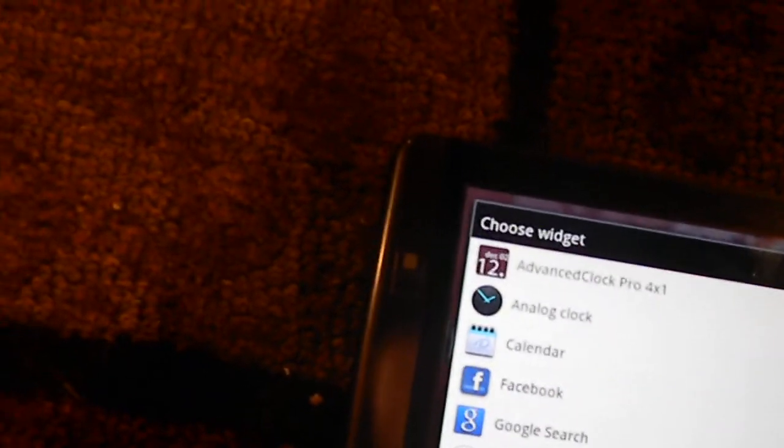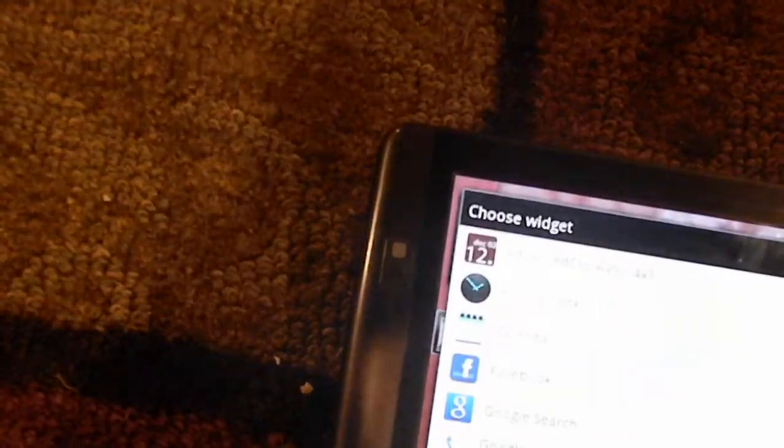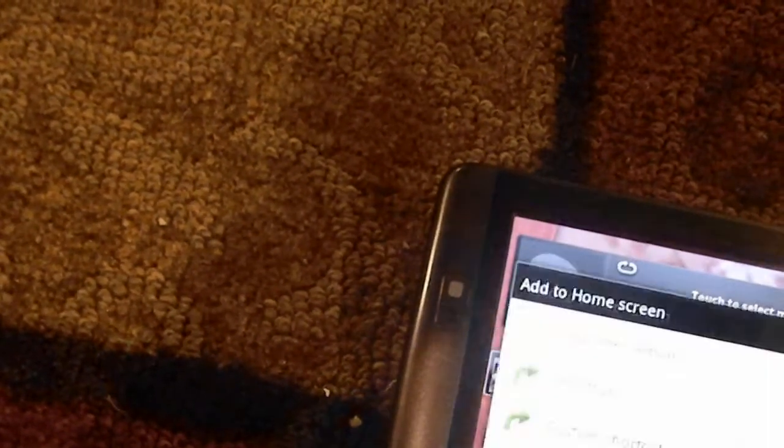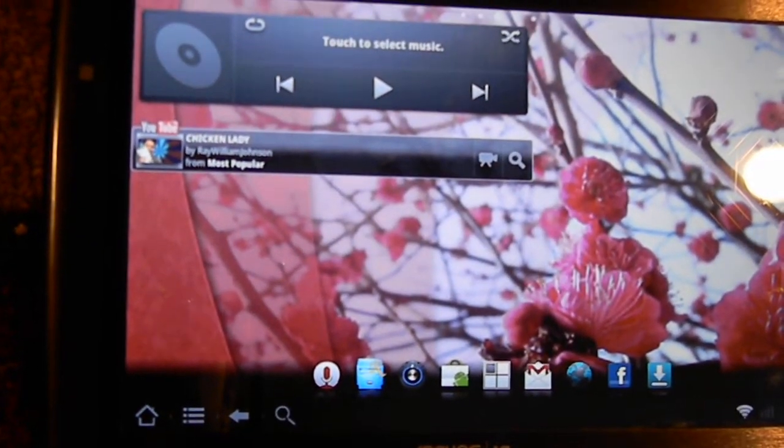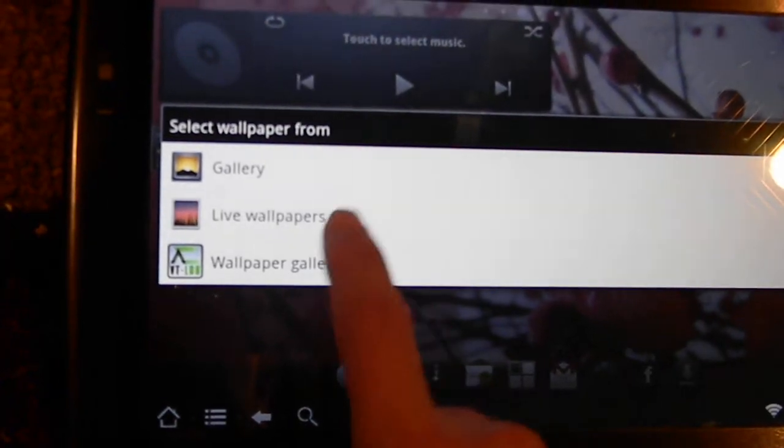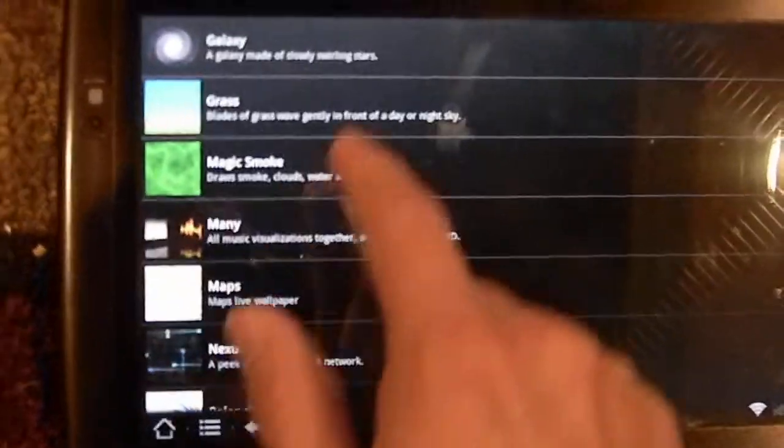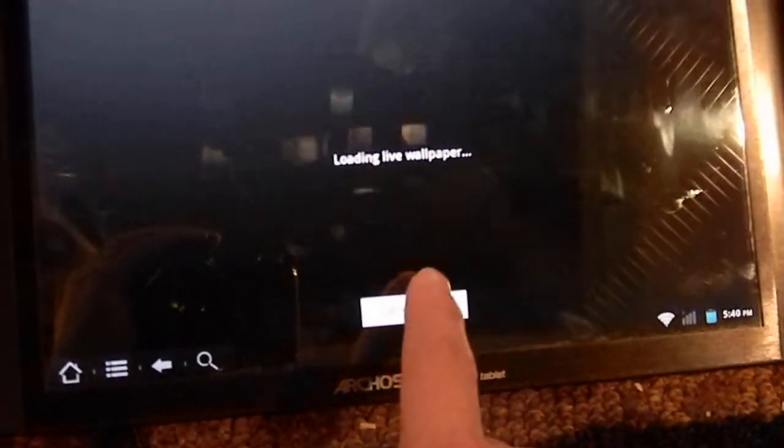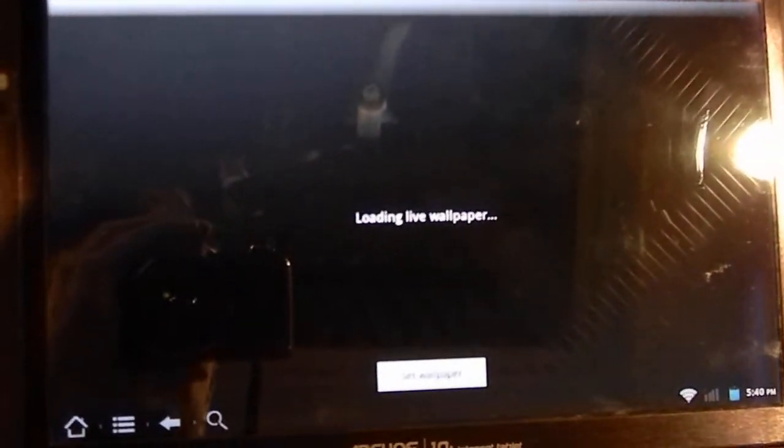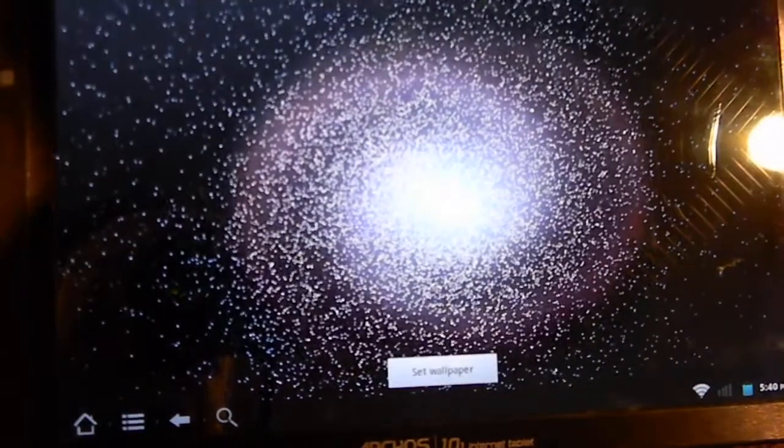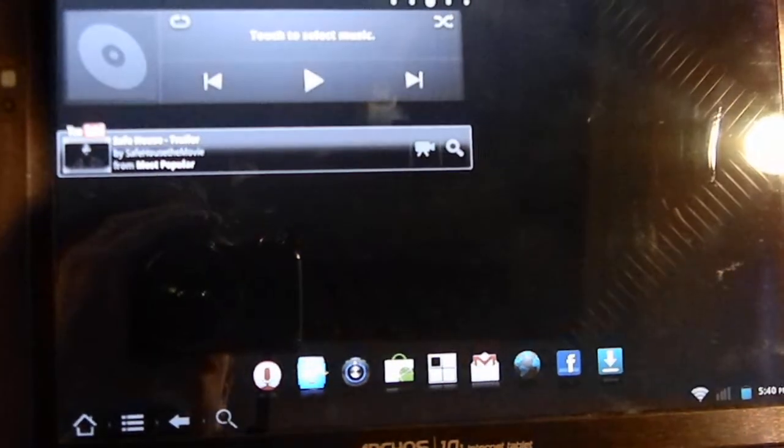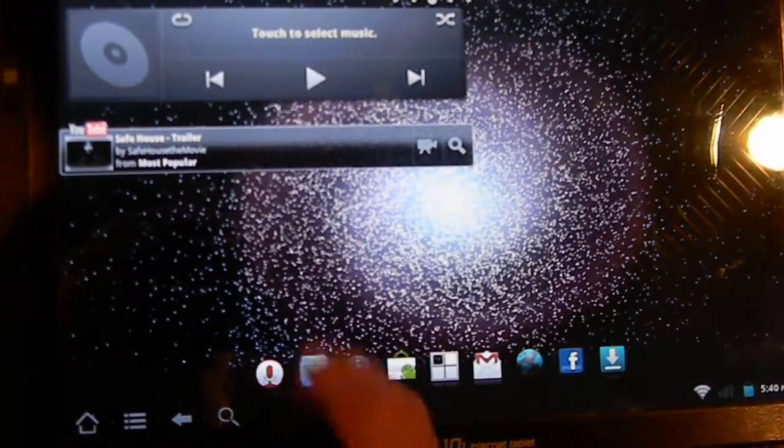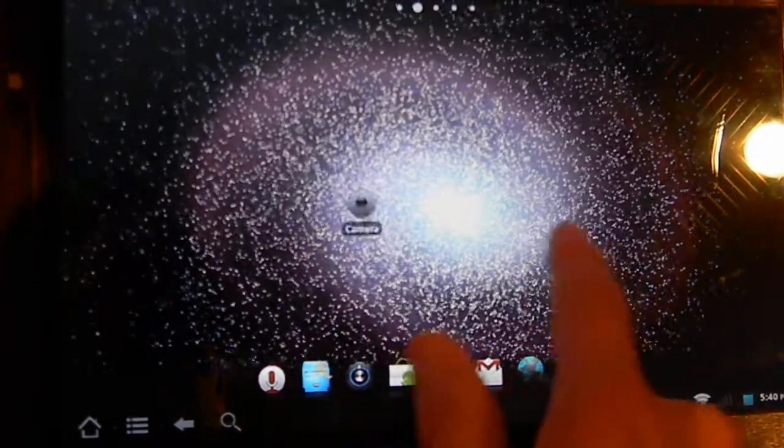Here's another great improvement from the previous version. Live wallpapers are now available, it's pretty cool. And there we go, we've got our live wallpapers here.